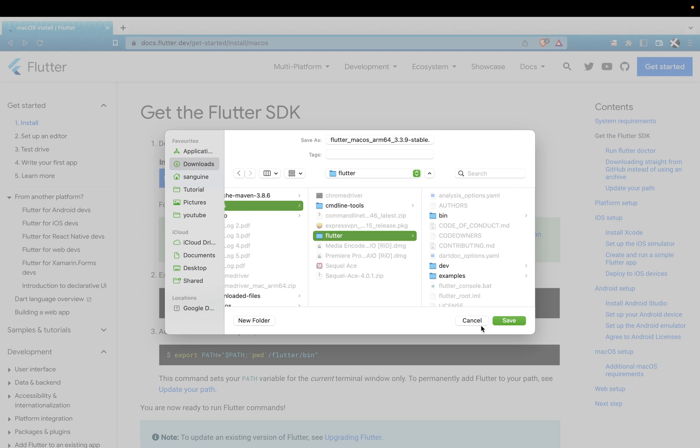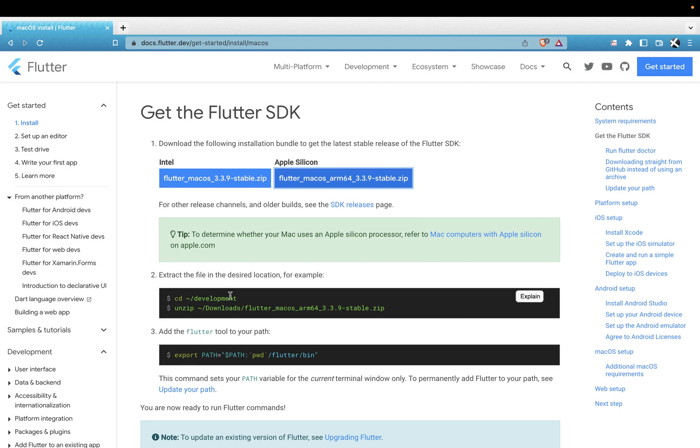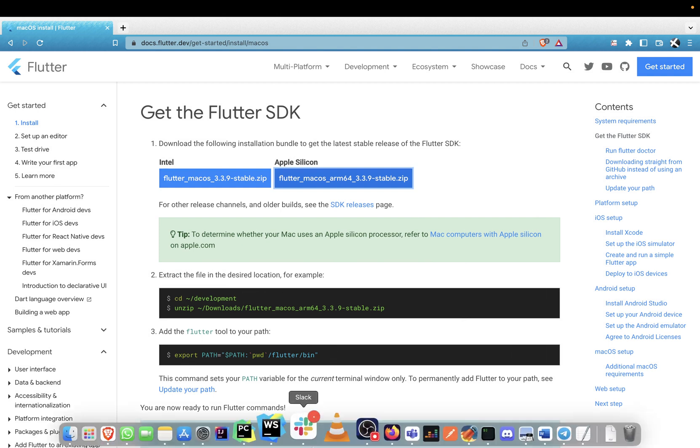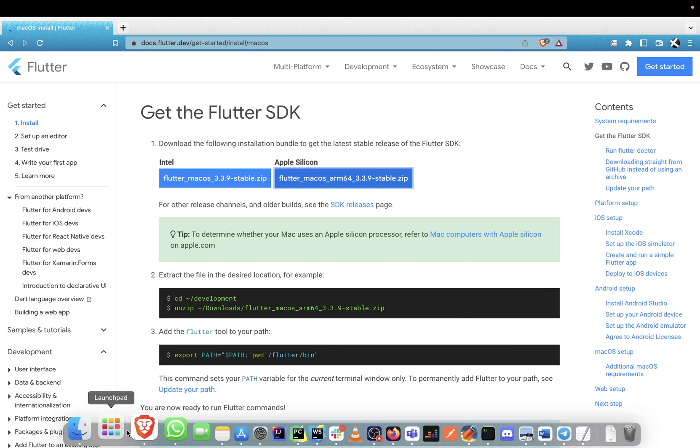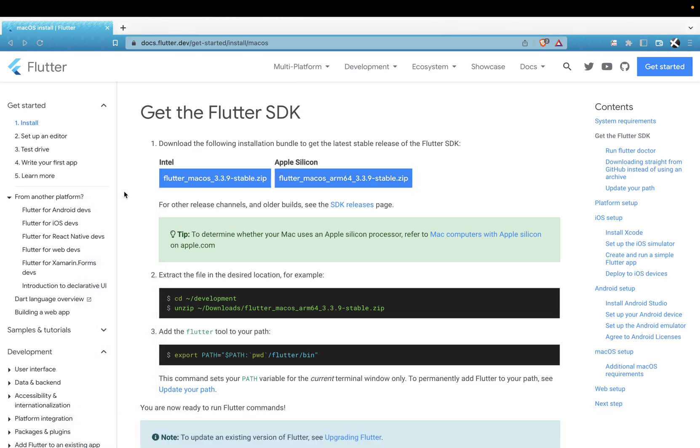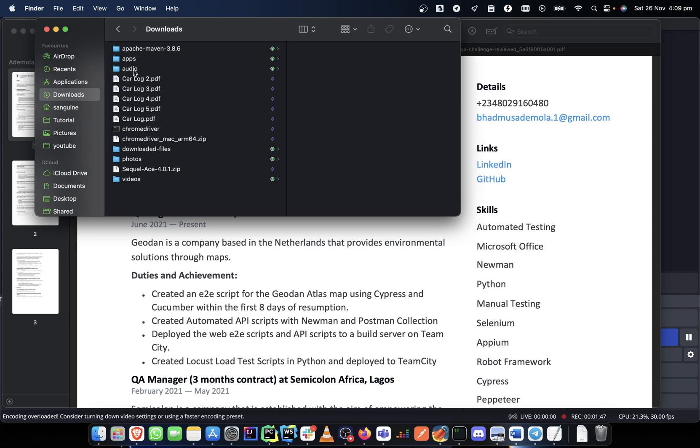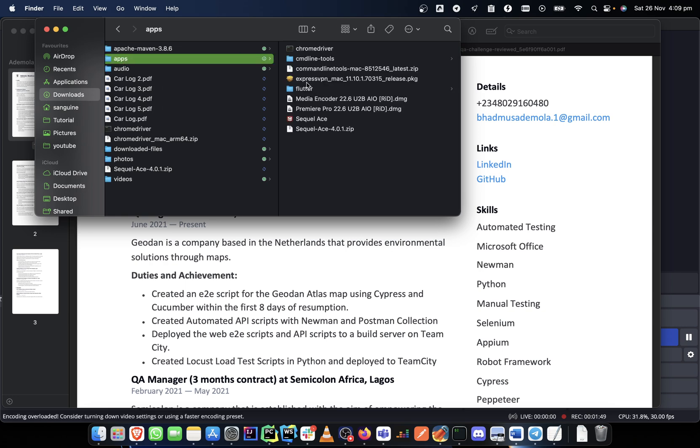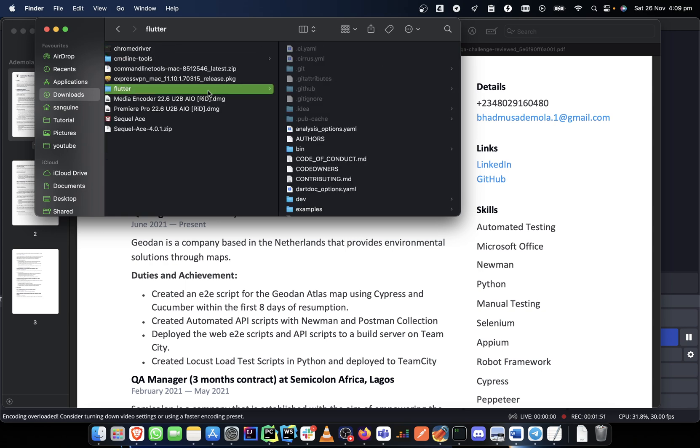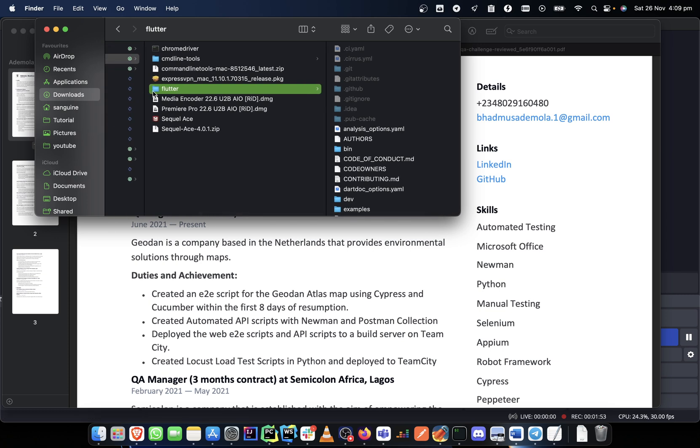So once you have it downloaded, it downloads. Once the download is done, you go to the download destination where you've downloaded it. In my own case, it's Downloads/Apps, and this is it. So you will see a zip file where you unzip it.